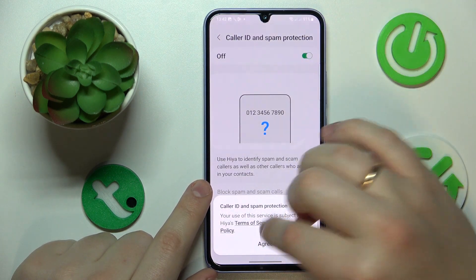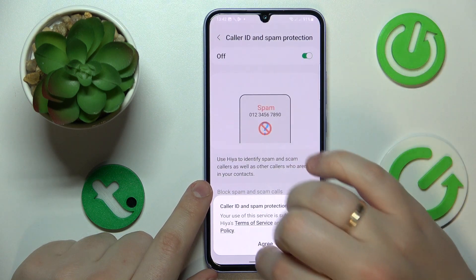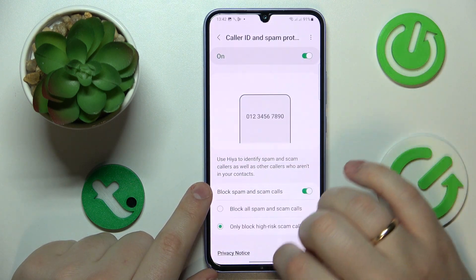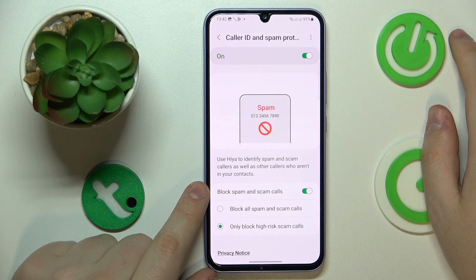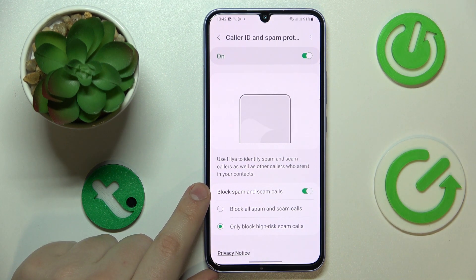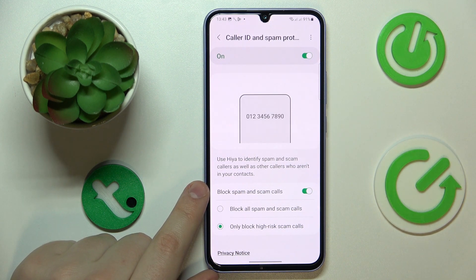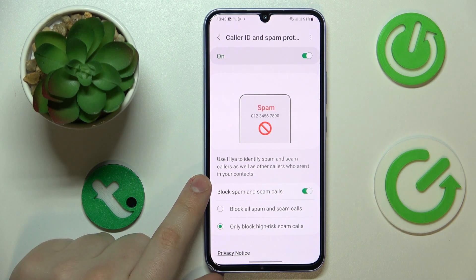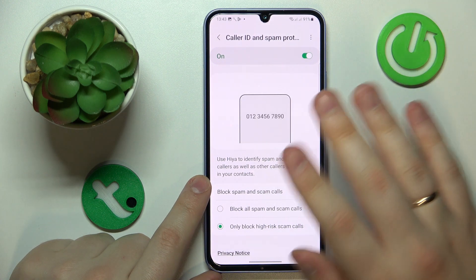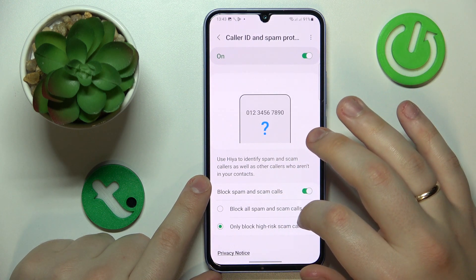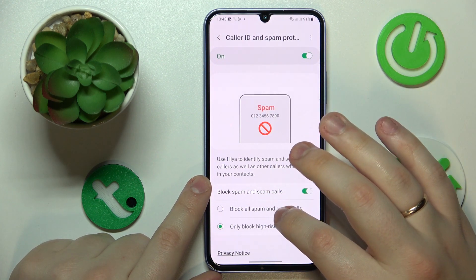Enable this switch, then turn on this toggle over here. Now you can change how restrictive the spam filter will be, so you can make it so that the system will only prevent the high risk scam calls, or all suspected spam and scam calls respectively.